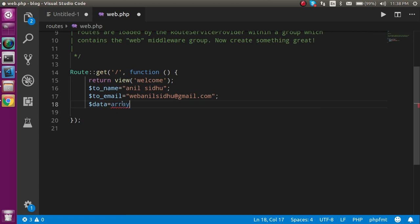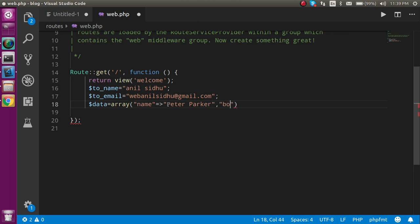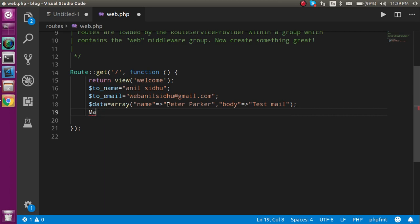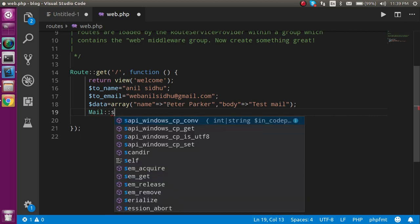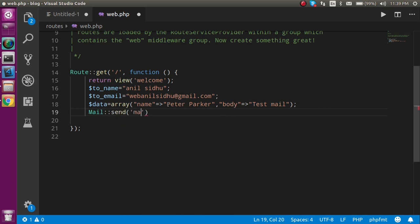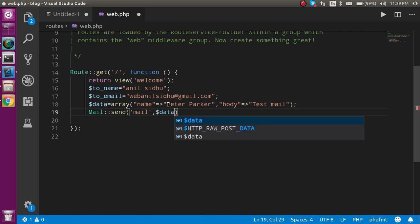Create a variable called 'data' as an array. In the array take two variable names: 'name' and 'toName' — you can put any name like 'Peter Parker' or whatever you want. Take a second variable 'body' — this is the body which is sent inside your Gmail. Write something like 'test mail.' Then take the Mail facade with the send function. The first parameter is your blade template name — I'll make a blade template called 'mail.'